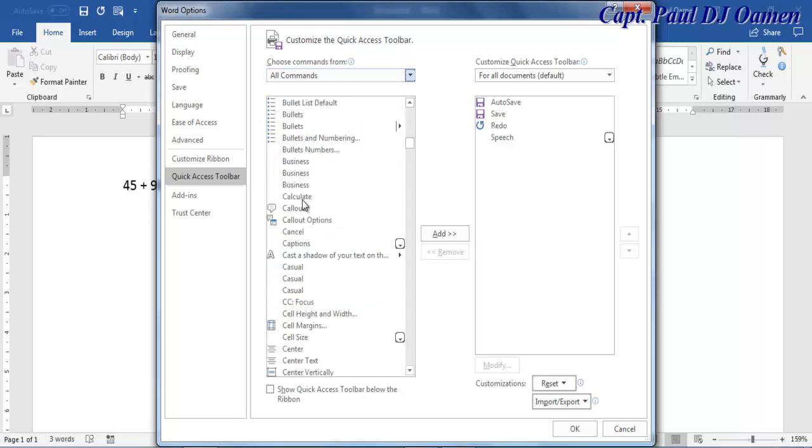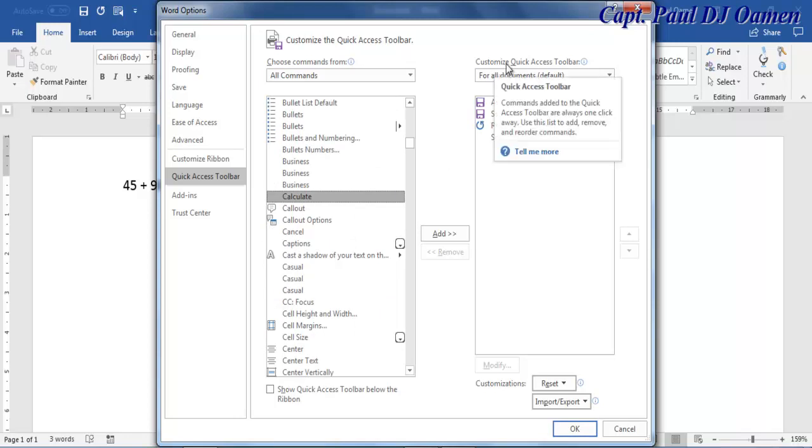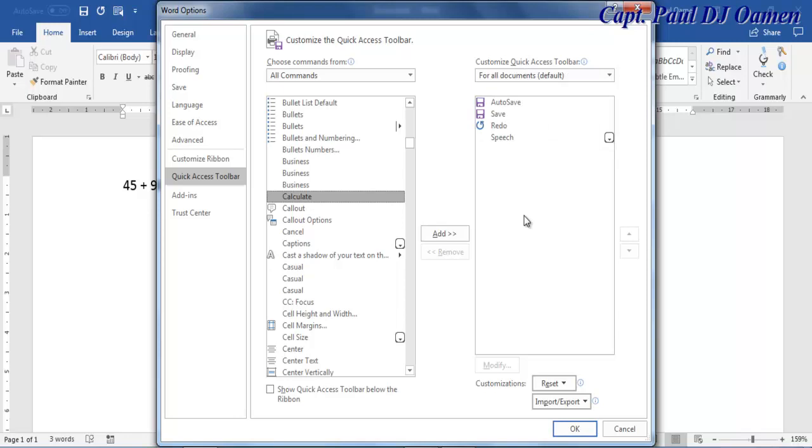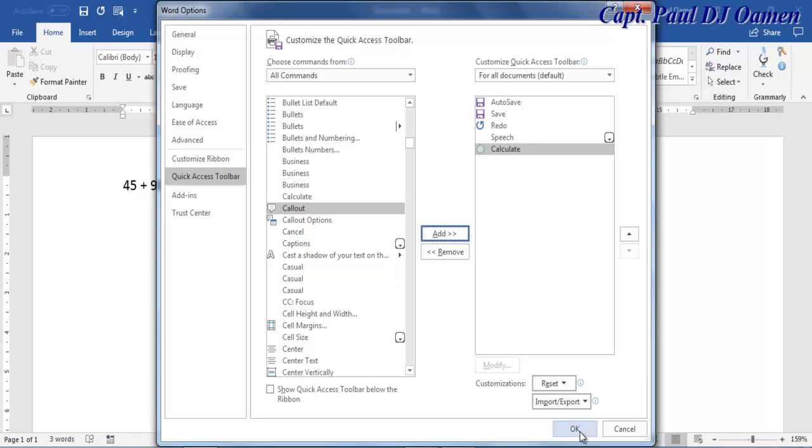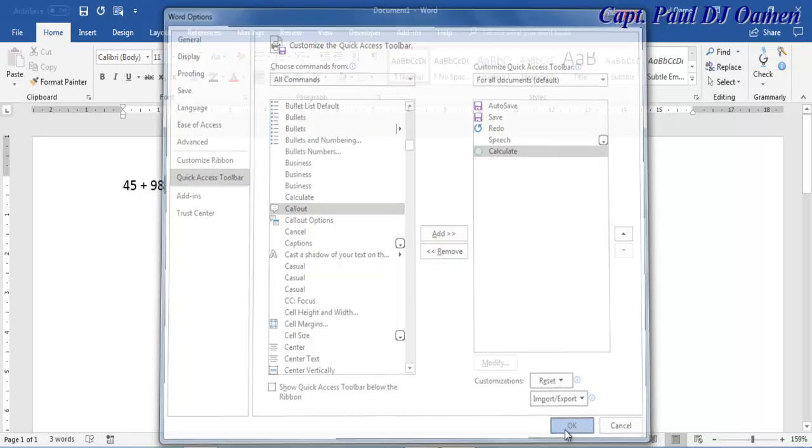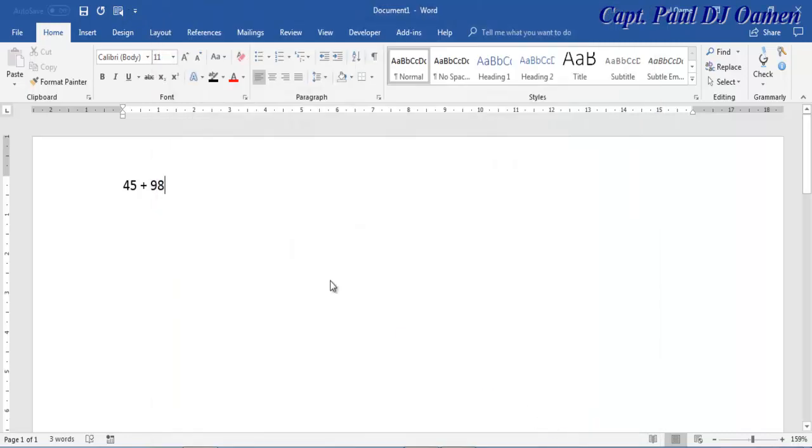Now we need to add the Calculate to the customized Quick Access Toolbar right here, so click on Add. And there we go. Now click on OK. Once you click on OK, you will see this very small icon up here. So let's click on OK and there, so you see the icon.